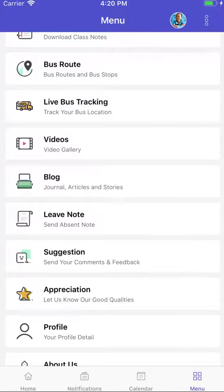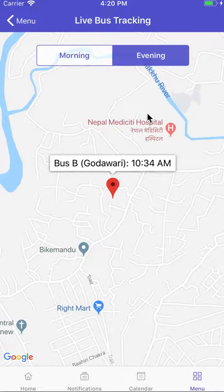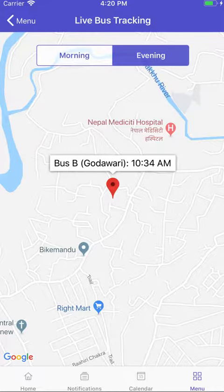With live bus tracking, you can get the real-time location of the children's bus from this menu. If you go inside this menu, you'll see a map and the location of the children's bus. You can switch between morning or evening — by default it is set depending on the time. This will help you get an approximation of the time of arrival of the children's bus.